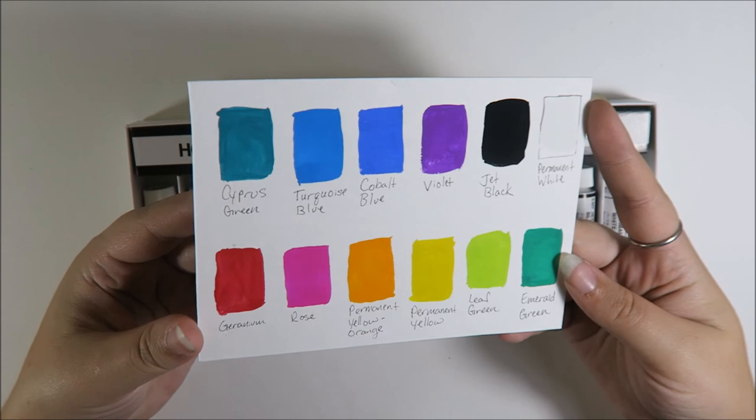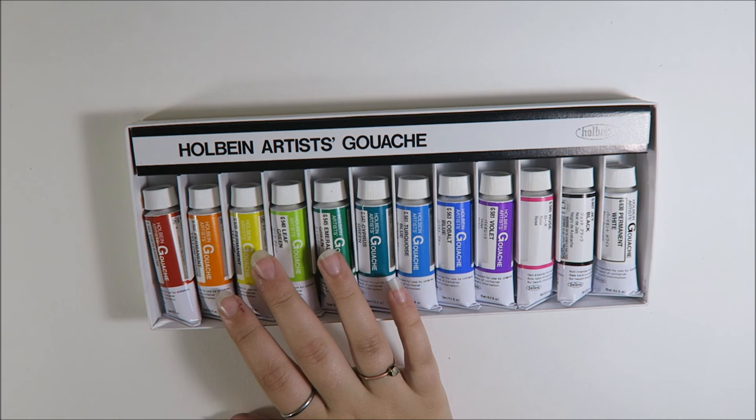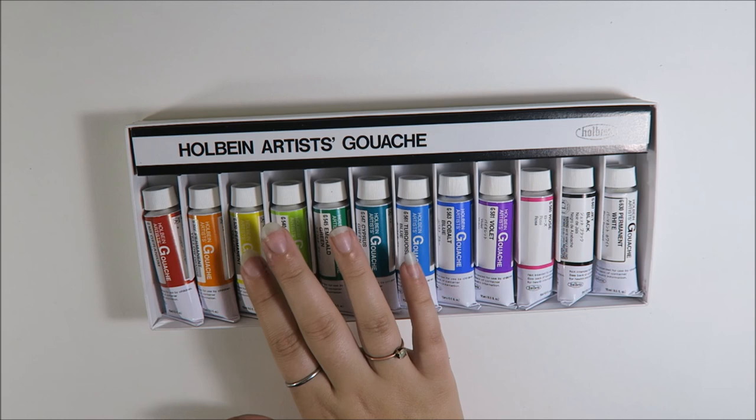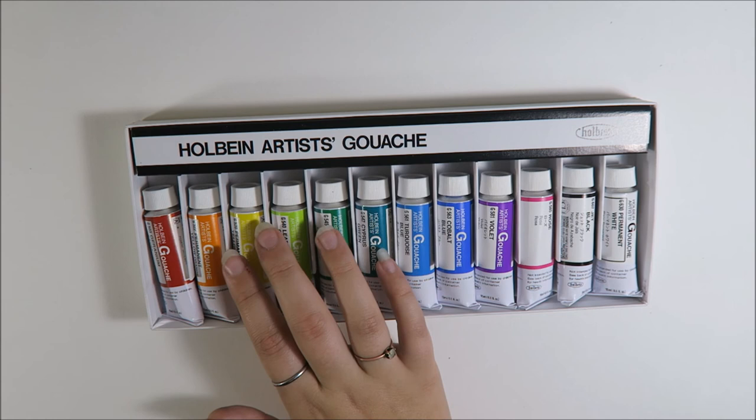I had had a cheaper set of gouache a while back when I first learned about it. And I thought I just straight up didn't like gouache. And I think that was just because that particular paint was really difficult to work with. The texture was weird and all that.